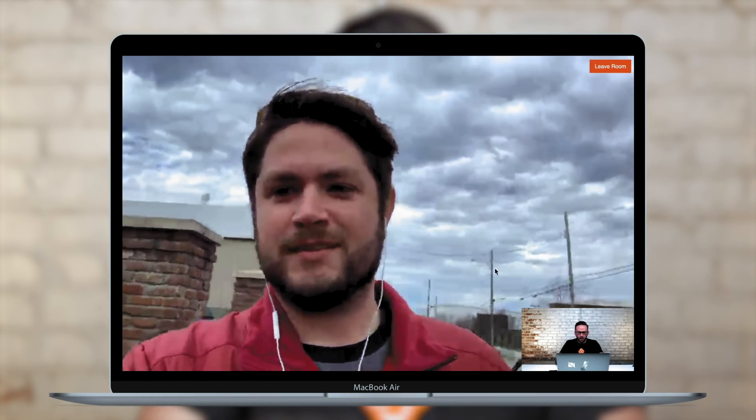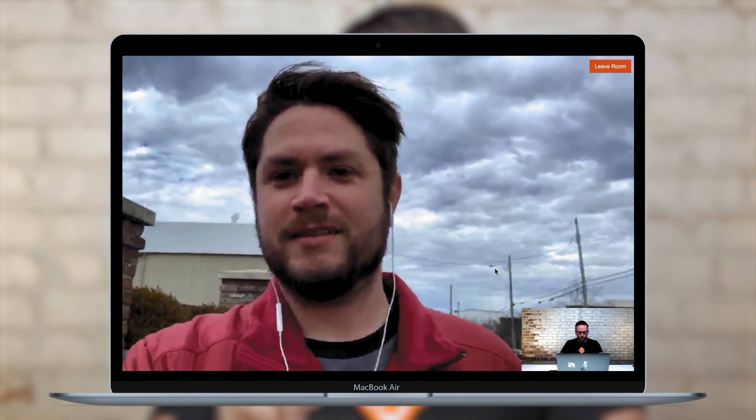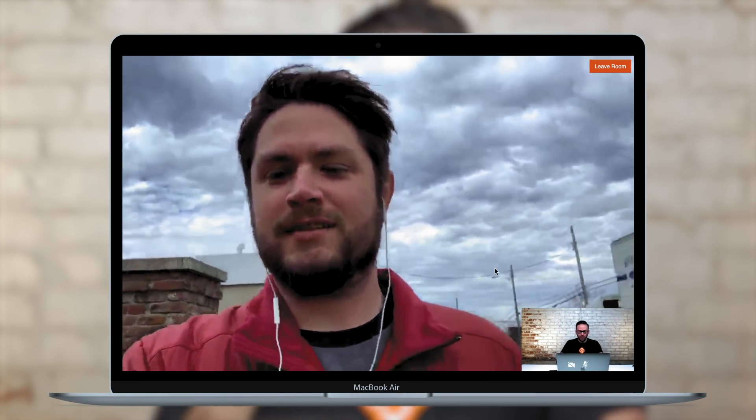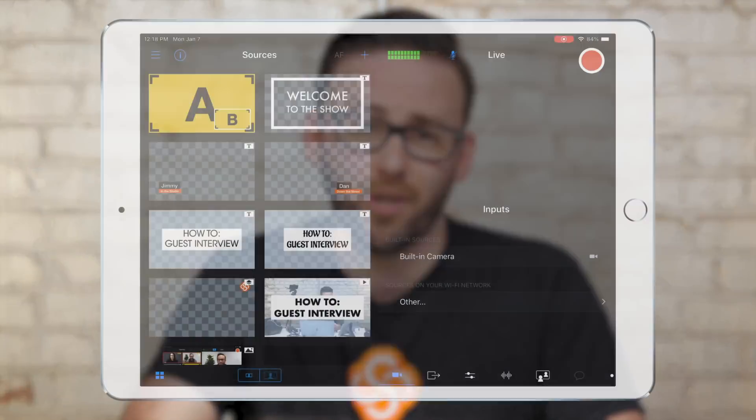After you and your guests have joined the room, you will use this dashboard page to see and hear each other during the video chat session. So be sure to keep this device open and nearby during your live video. Now that you've connected with your guests through the dashboard, you can bring in the video and audio from that call as a source in Switcher.